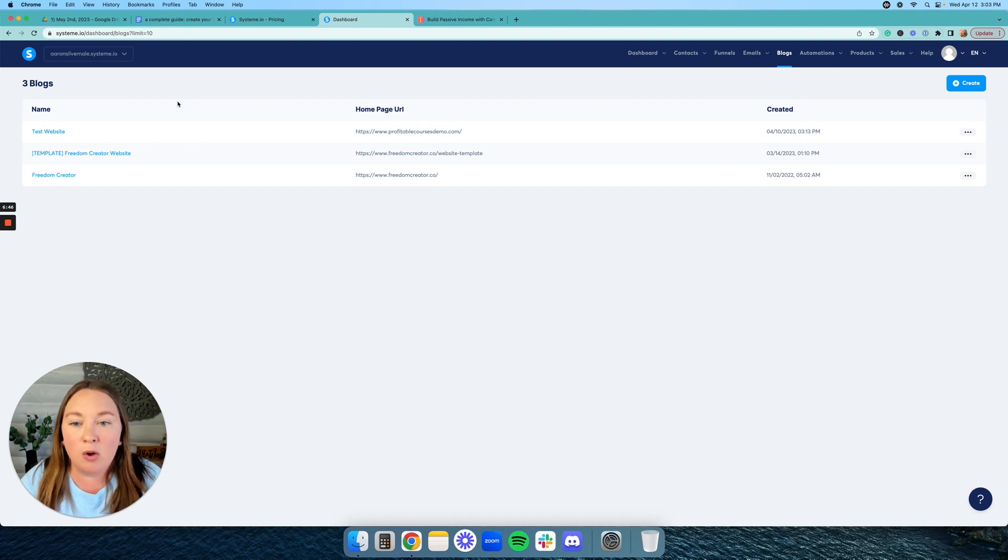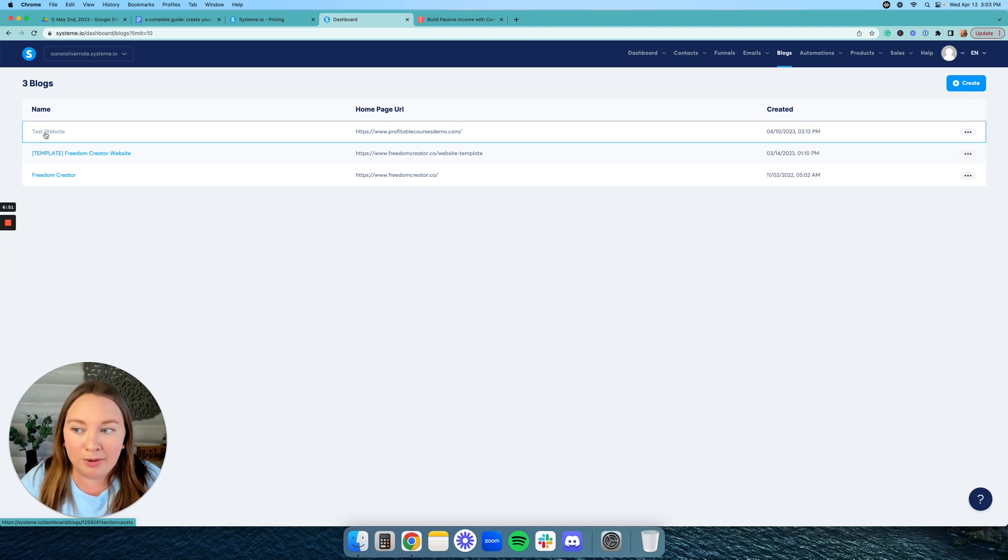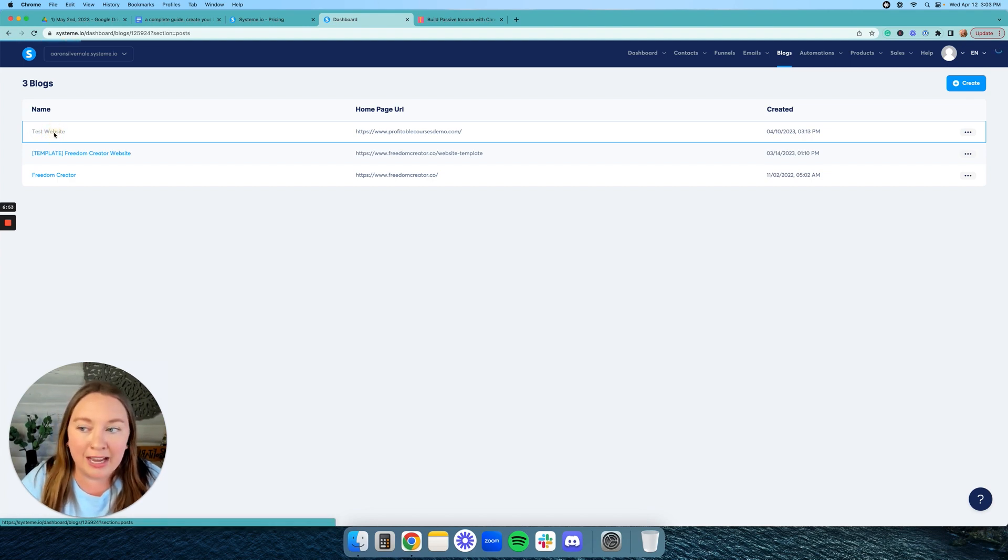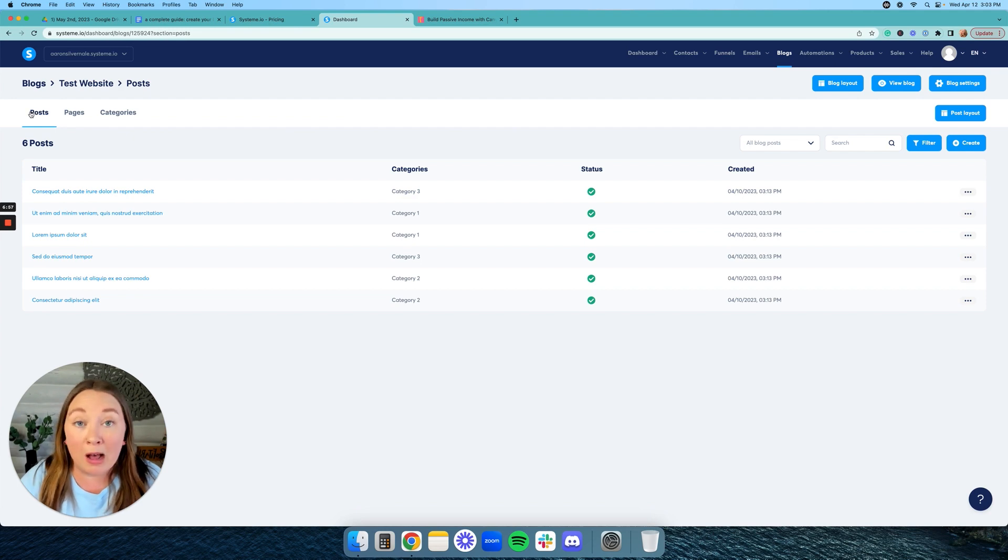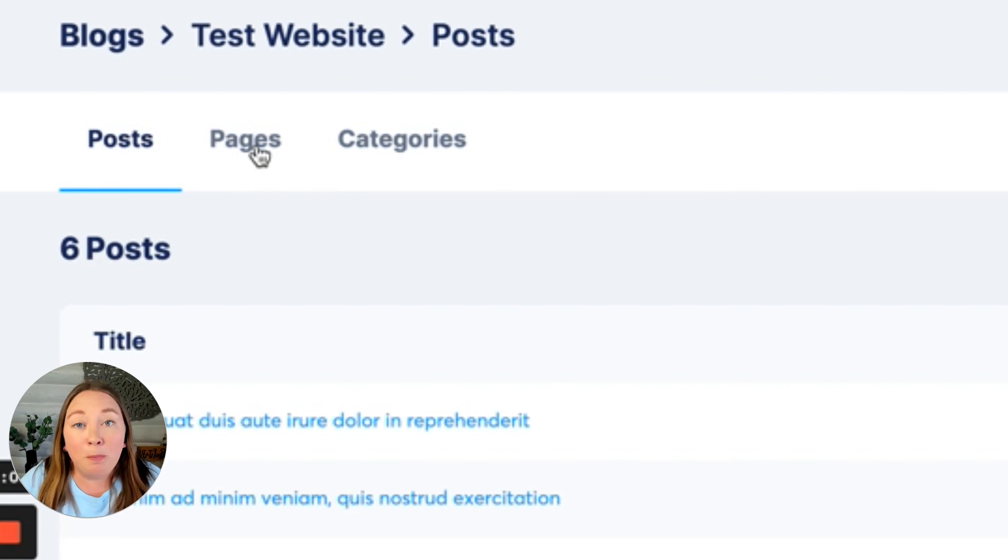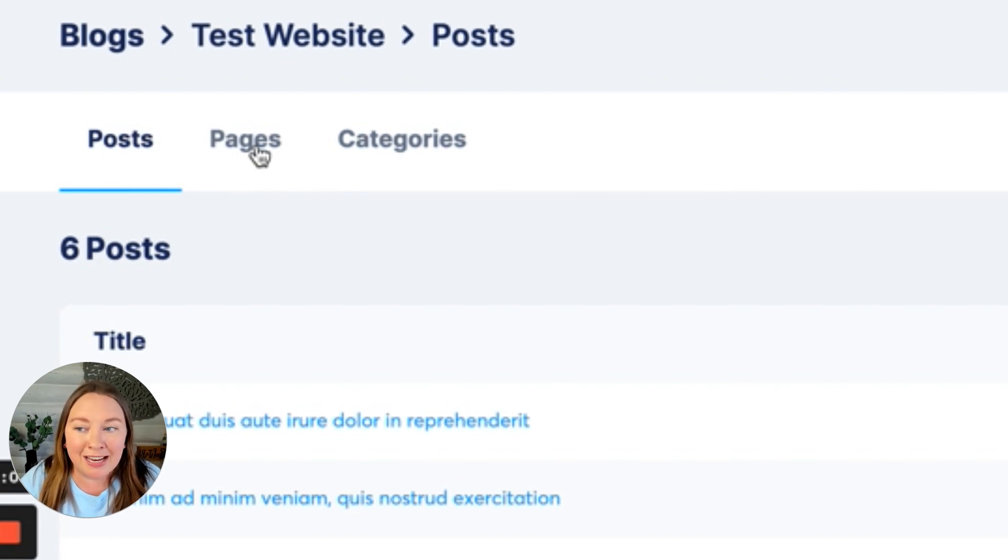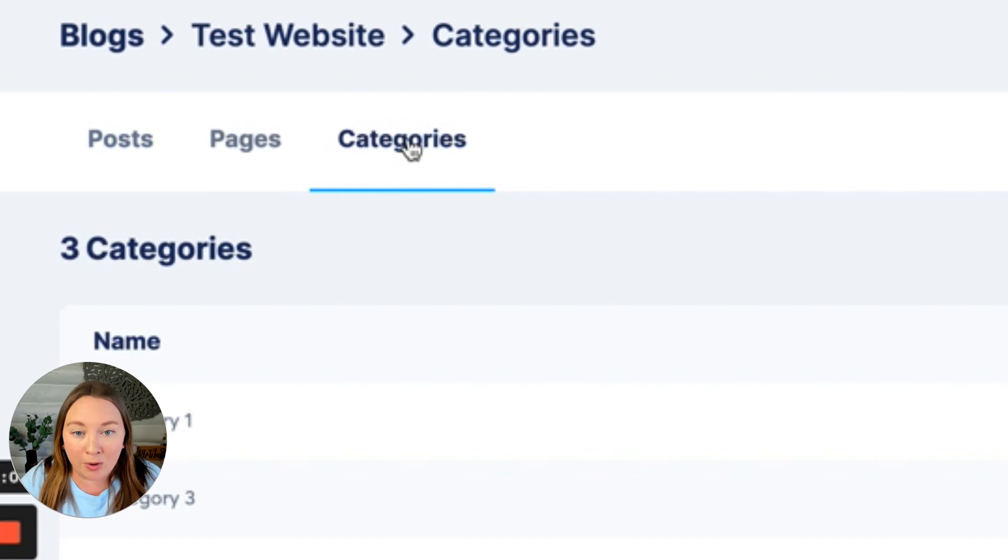Then what it's going to do is it's going to go back to this page and you are going to see your blog slash website right here. Now I already created one called test website, so let's click on that. Now what it's going to do is it's going to populate for you your posts, which are your blog posts, then your pages, which are your website pages, and then your blog post categories.